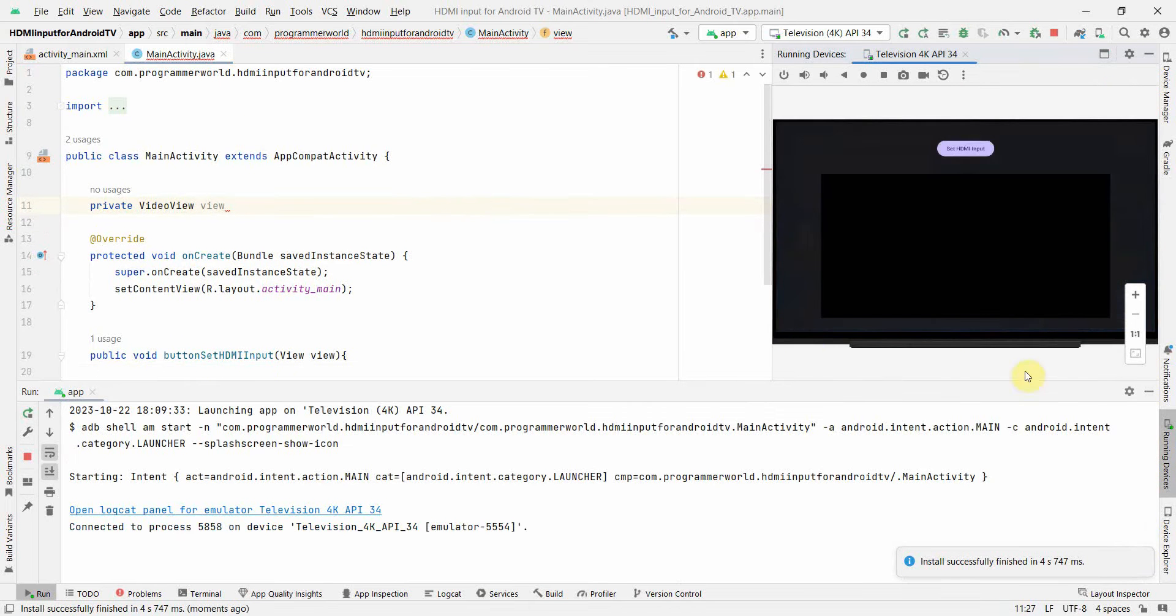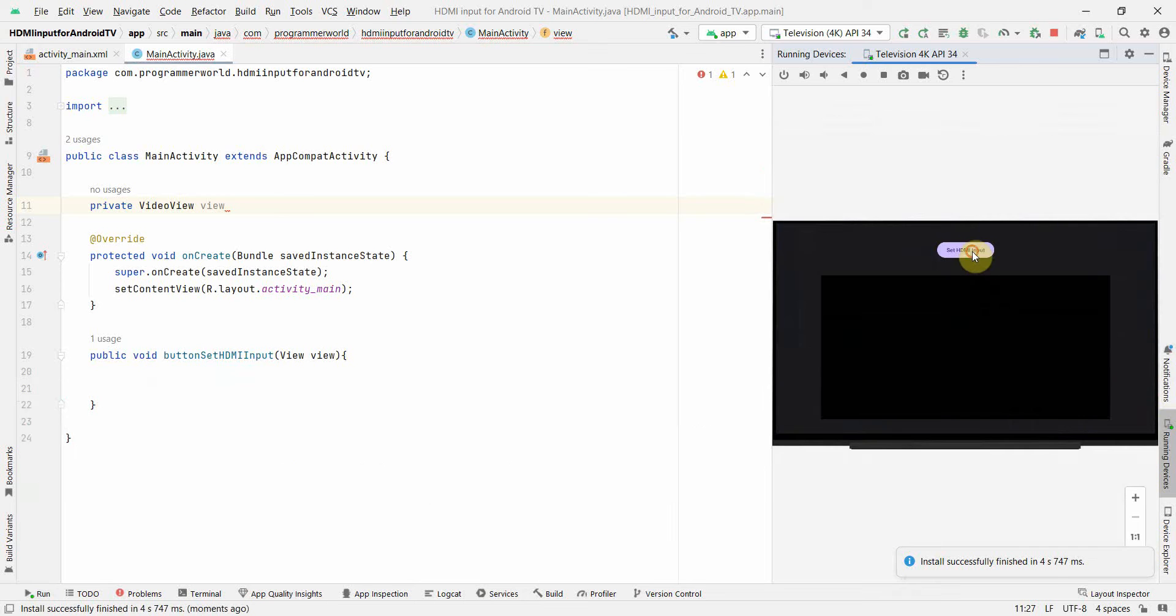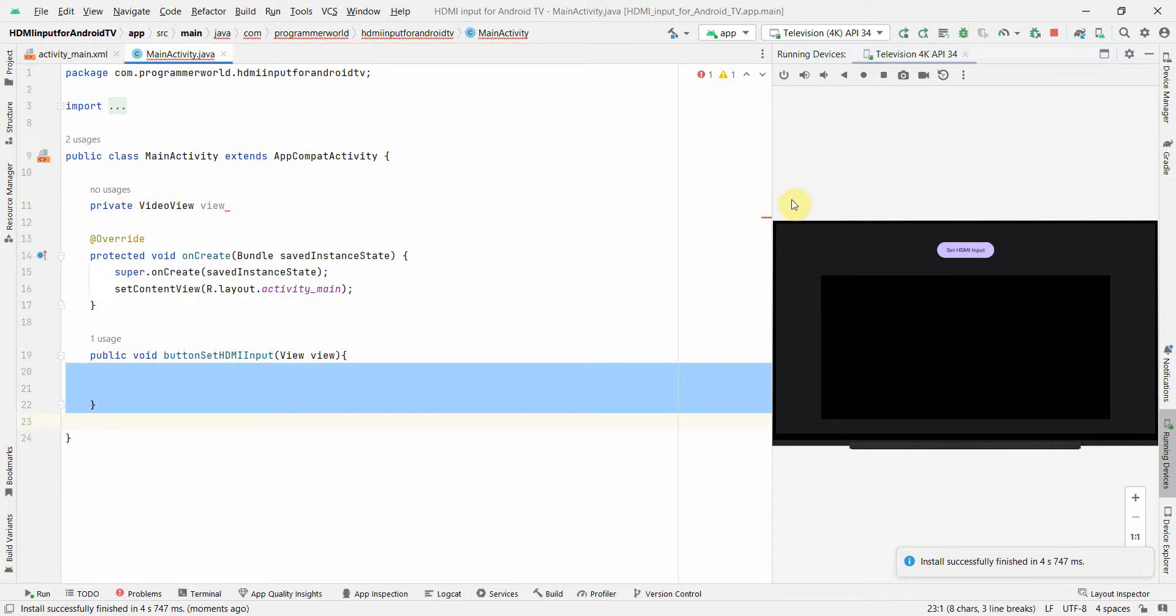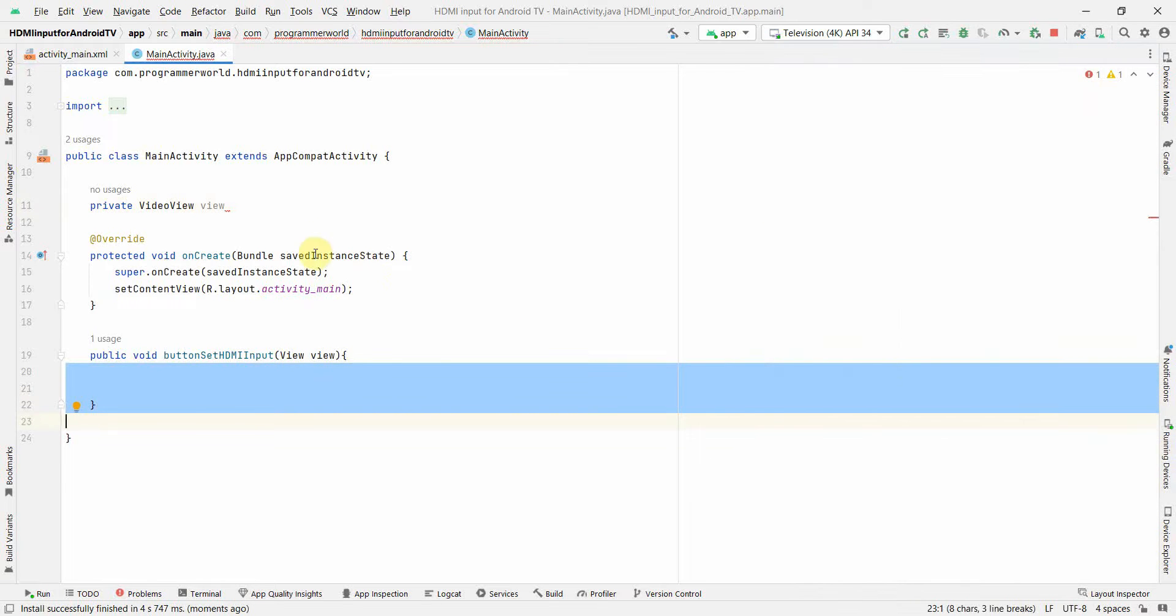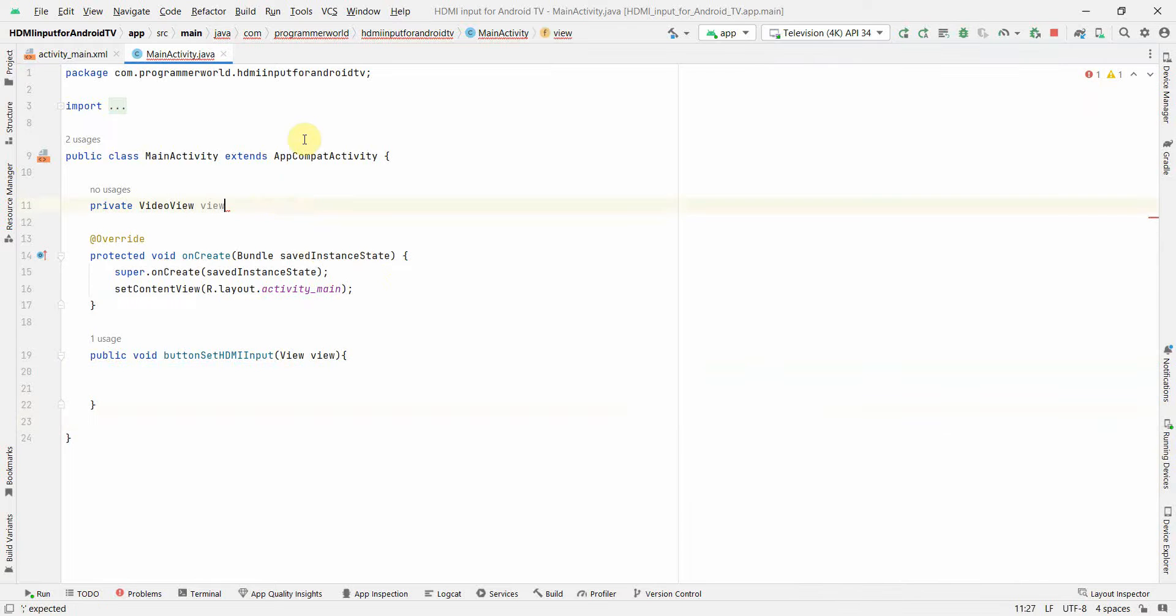Okay so my emulator came up, that was pretty quick. Now if I click this nothing will happen because there is no code over here. If I click that button, so I'll just minimize this for a time. I'll try to quickly complete my code.